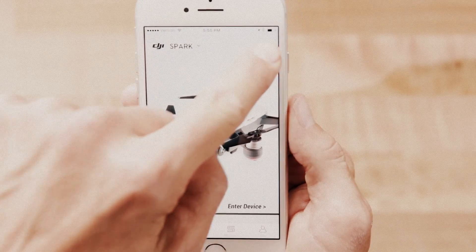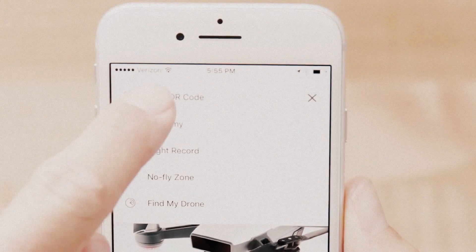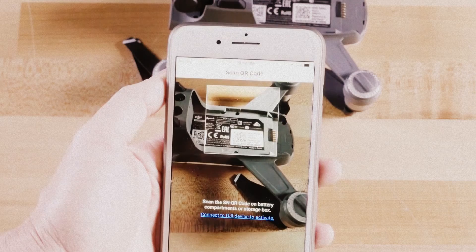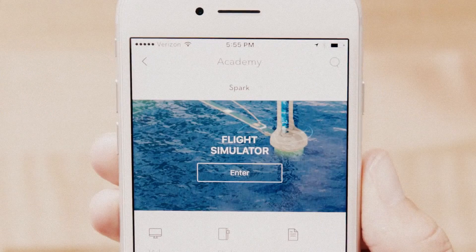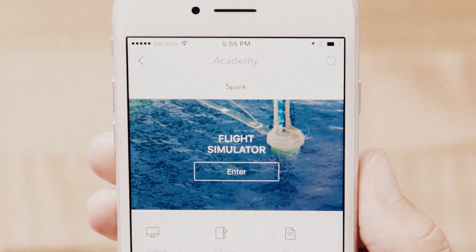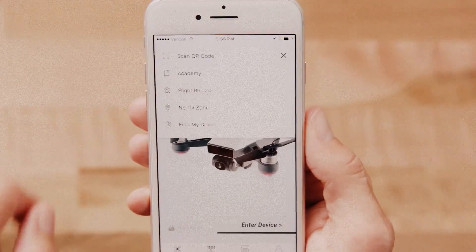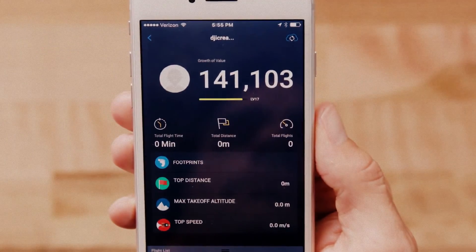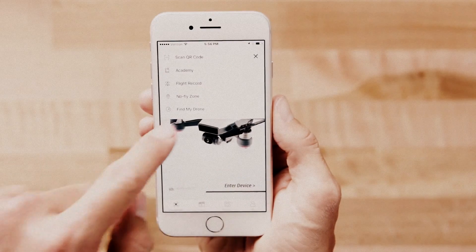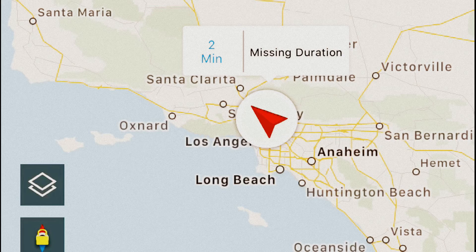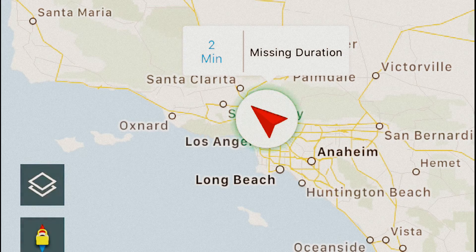Tap the icon in the top right corner to scan a QR barcode, go to the Academy, view your flight records, check no-fly zones in your area, or use the Find My Drone function.